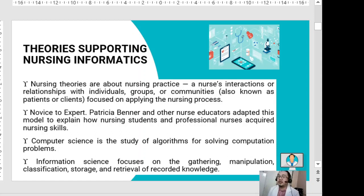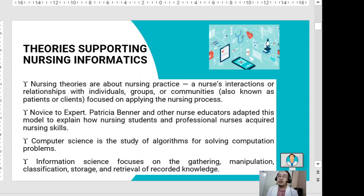Computer science is the study of algorithms for solving computation problems. Information science focuses on the gathering, manipulation, classification, storage, and retrieval of recorded knowledge. Communication theory uses core concepts and principles to analyze information and effectively transfer it from the nurse or client to their respective receivers.